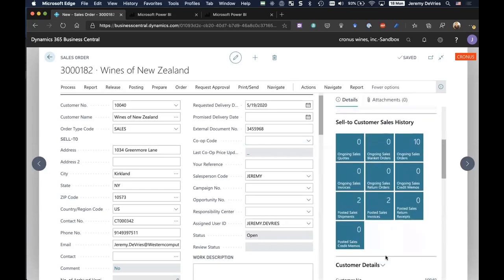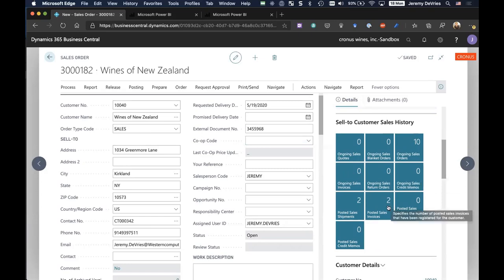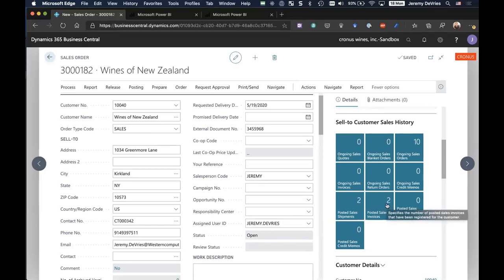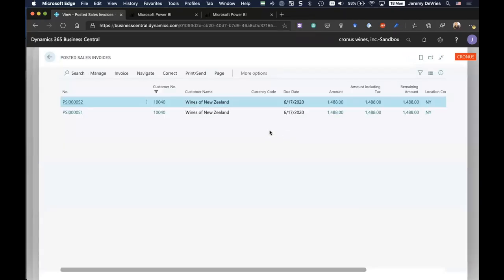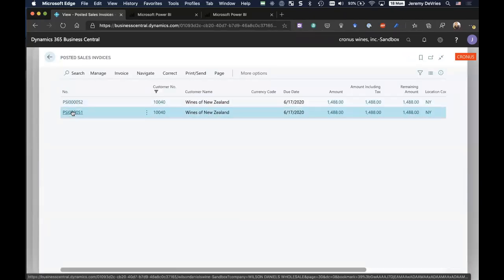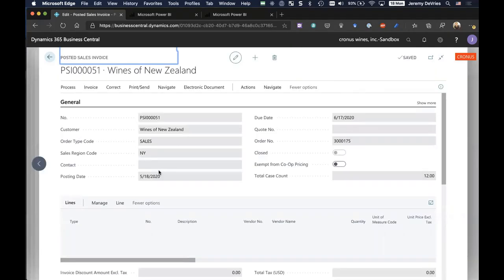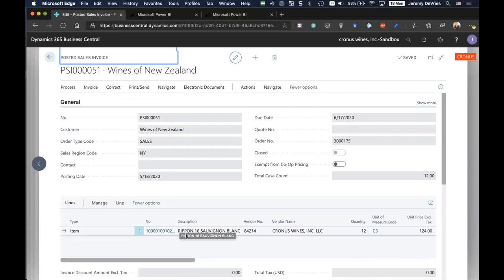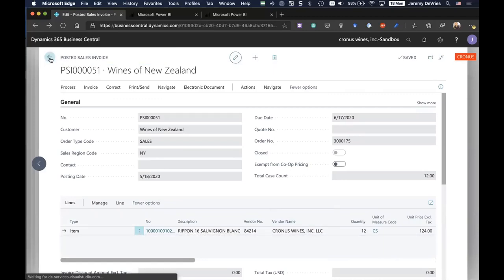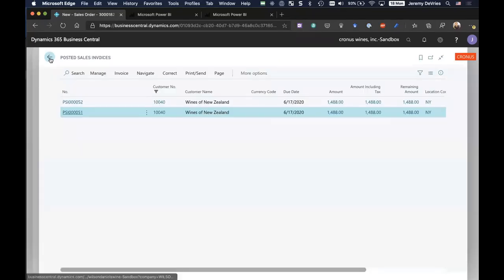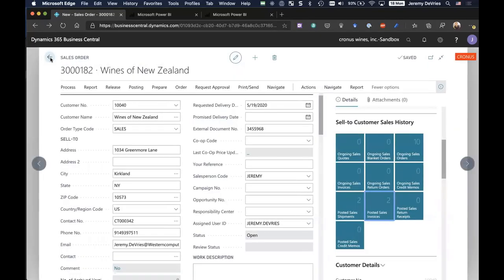Scrolling down, we have what we call the sell to customer history pane. These tiles are going to show me at a glance what this customer's purchased in the past. I can see that this customer's purchased two things from us. I can drill into that and take a look. The customer back on 5/18 made a purchase of the Rippon 2016 Sauvignon Blanc in 12 cases. So I can sell them the same thing that they purchased last time.